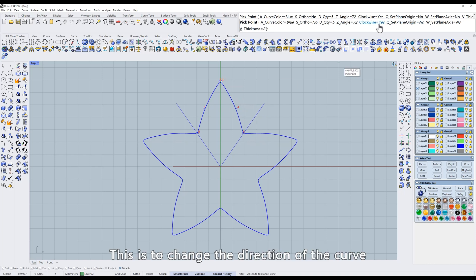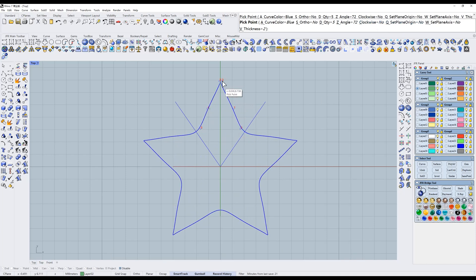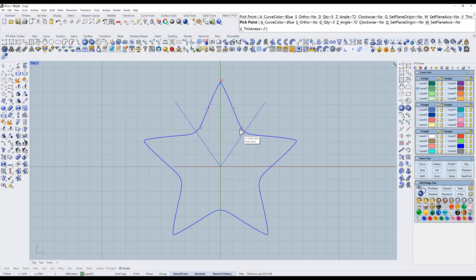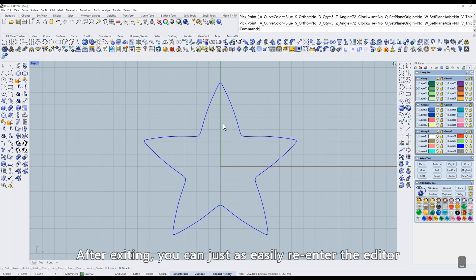This is to change the direction of the curve. It depends on each person's habit. After exiting, you can just as easily re-enter the editor.